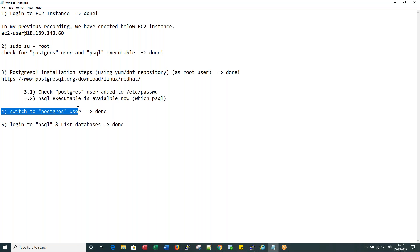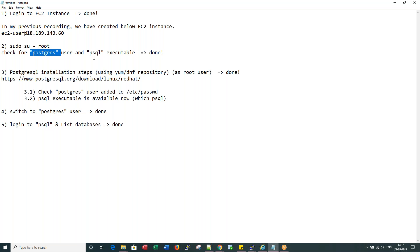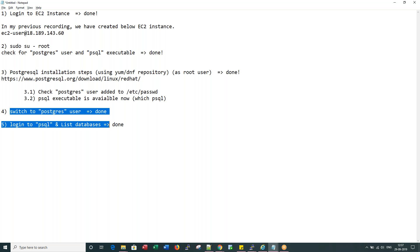Then we checked that these two exist after this setup - Postgres and PSQL. Now we switched to the Postgres user and we connected to PSQL prompt and we are able to list the databases.